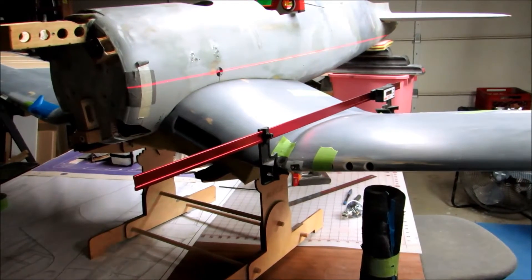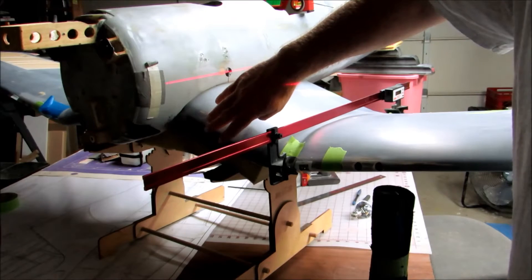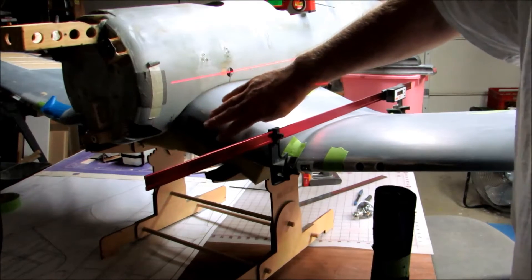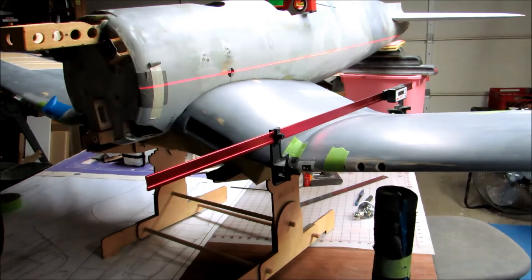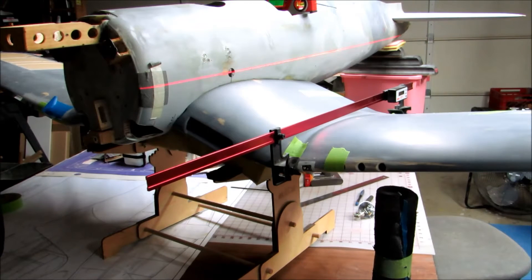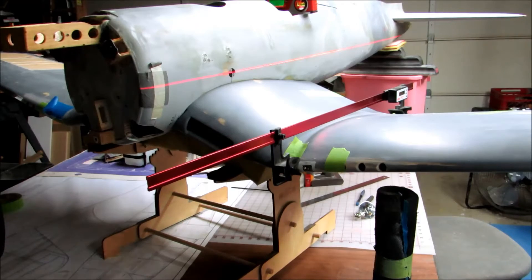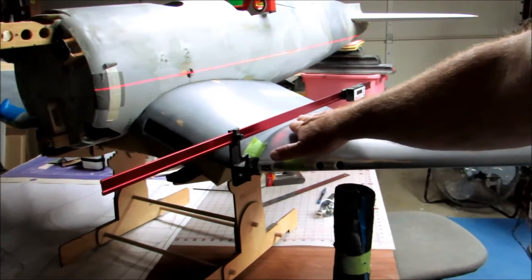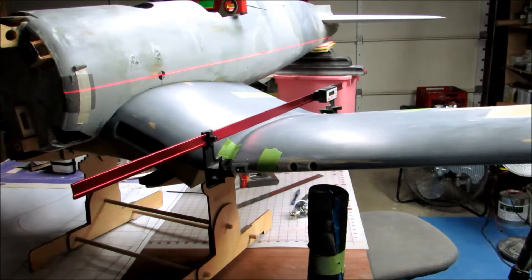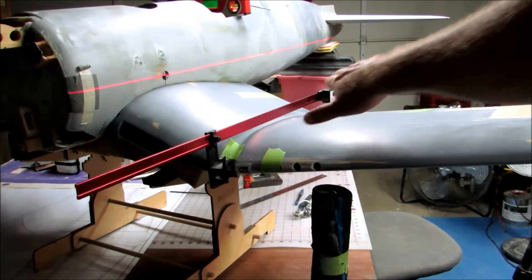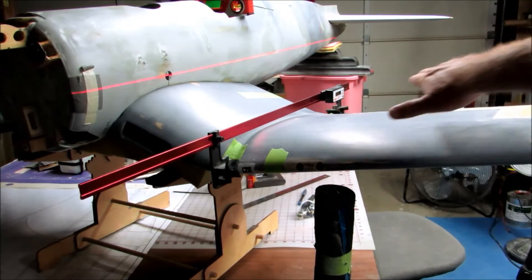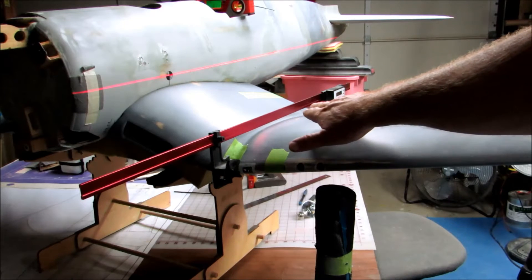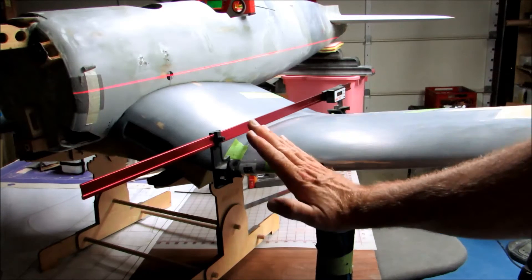This is not an easy wing to get an incidence meter on in any way because the whole center section of the wing here is taken up by this radiator, and the wing has more dihedral in it than most airplanes.